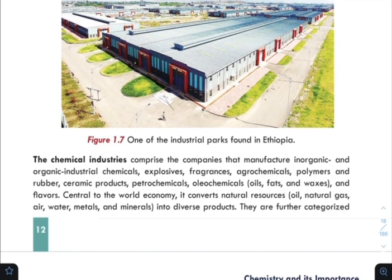The chemical industries comprise companies that manufacture inorganic and organic industrial chemicals, explosives, fragrances, agrochemicals, polymers, rubber, ceramic products, petrochemicals, oleochemicals, and flavors.